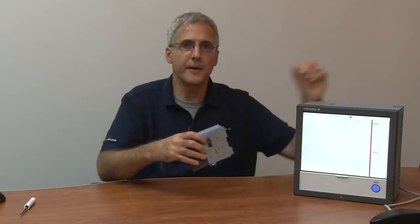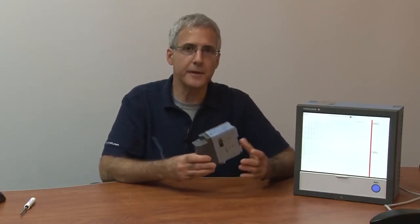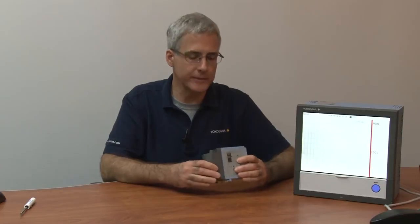This unit is a standalone data acquisition device that measures, displays, and records process data. The stellar features of the GX are the new multi-touch touchscreen operator interface and the new modular I.O. hardware. So the unit is very flexible and covers a wide range of process measurement applications.